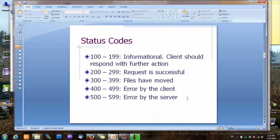There are many status codes defined in the HTTP standard and they are organized into groups. Status codes between 100 and 200 tell the clients to perform further action. 200 to 300 means the request is successful. 300 to 400 means the resource has moved. 400 to 500 means there's an error caused by the client. And 500 to 600 means the error is caused by the server.